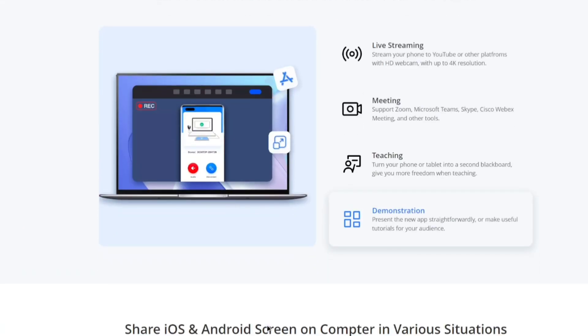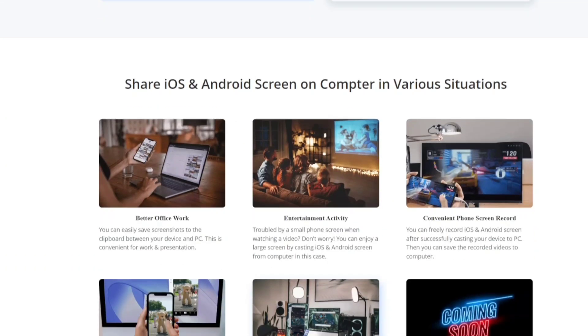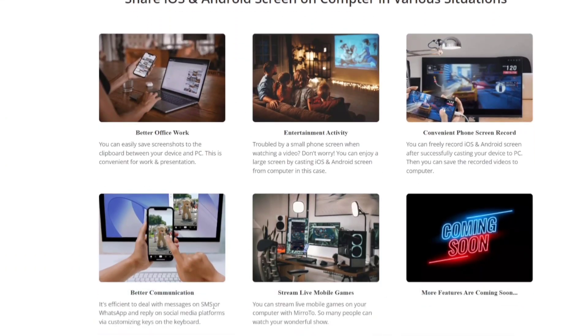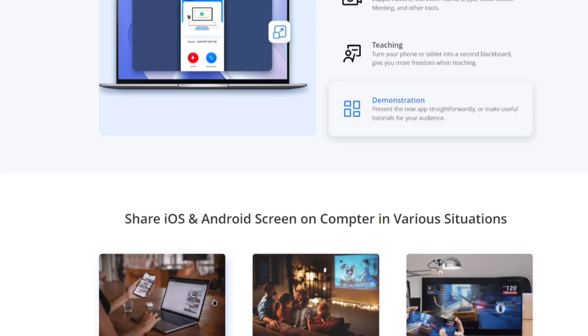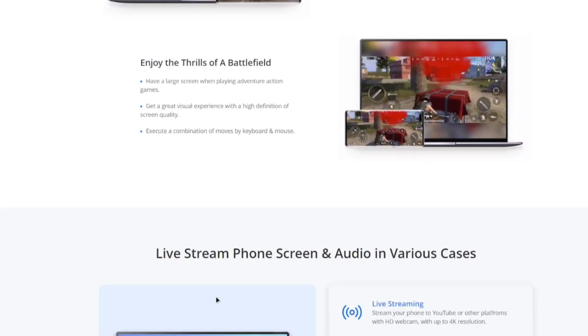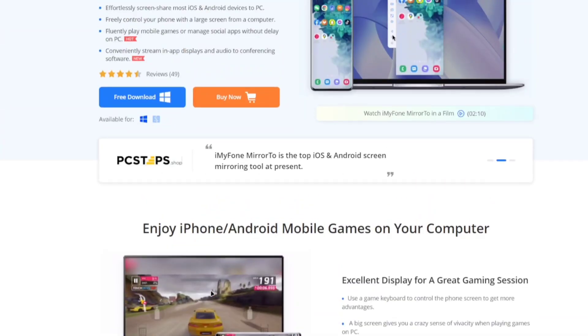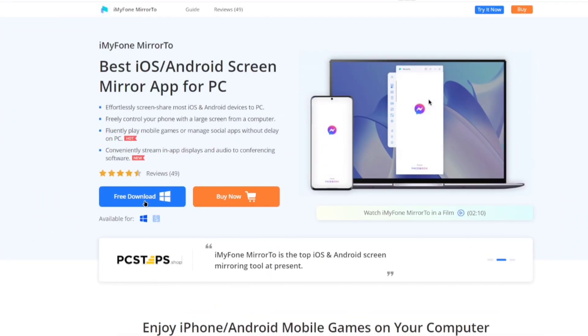It's basically a screen mirroring app which works on Android and iOS. And honestly speaking, the features provided in this software are quite impressive.